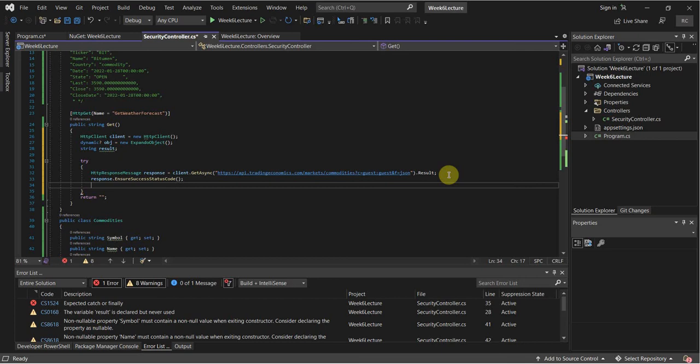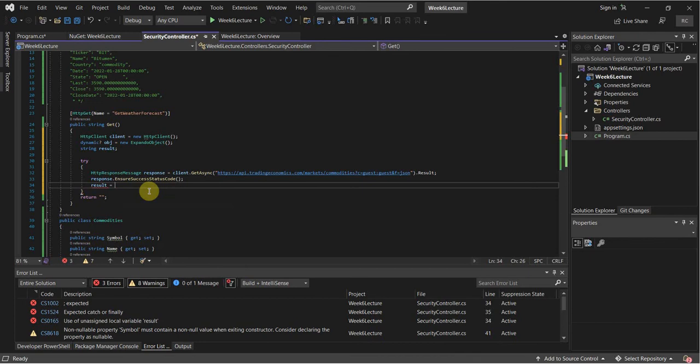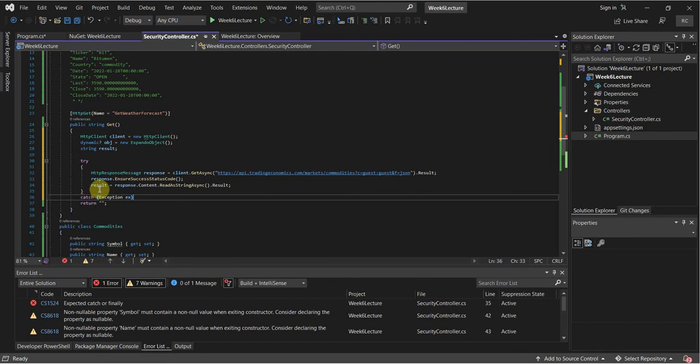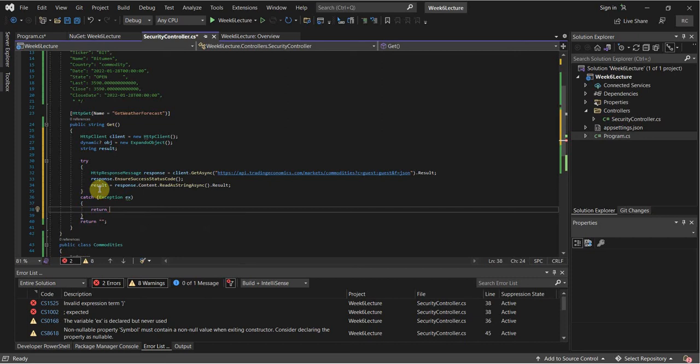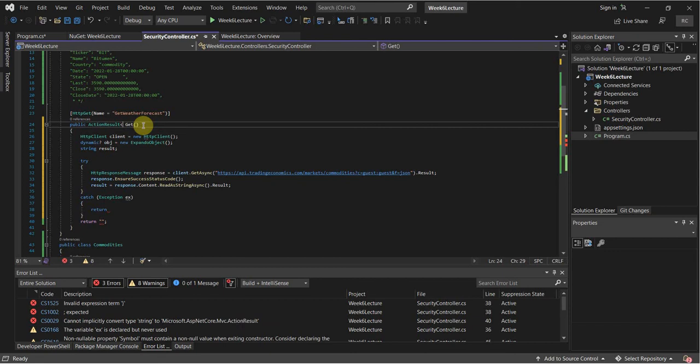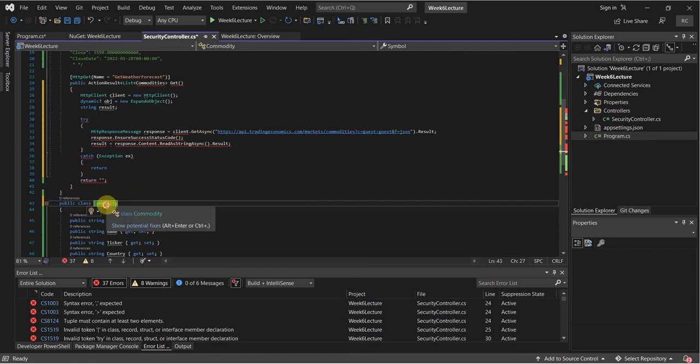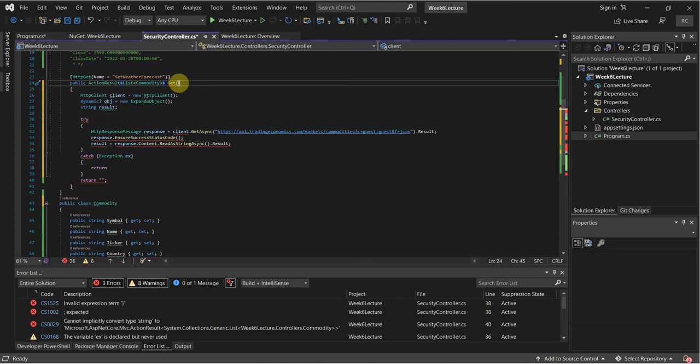What we're going to do then is response.EnsureSuccessStatusCode(). We're going to assign the result of this API call to the string result: result = response.Content.ReadAsStringAsync().Result. We're going to catch any exception in case anything goes wrong, and return a BadRequest. I also have to change this return type from string to ActionResult of List of type Commodity.